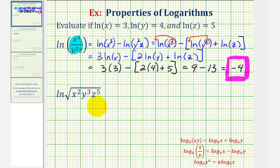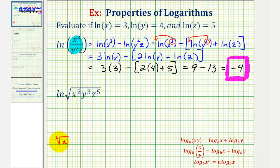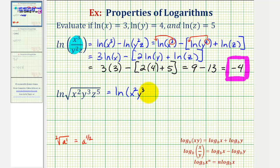Let's take a look at our second example. The first thing we should do here is write the square root using a rational exponent. If we have the square root of a, because it's a square root the index would be two and the exponent would be one, so this is equal to a to the one-half power. That means we can write this as natural log of x squared, y to the third, z to the fifth, to the one-half power.